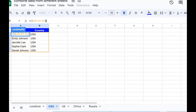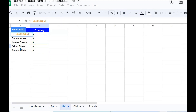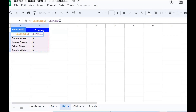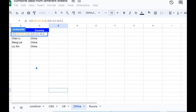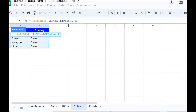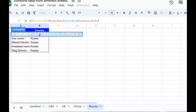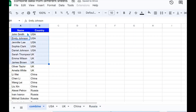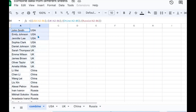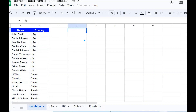I close the current range, press a semicolon, do the same for UK, then go to China and combine it with a semicolon, then go to Russia and do the same. Close the braces and press Enter. When you do that, you can easily see that your data is combined.